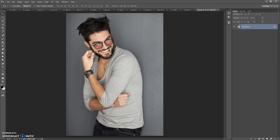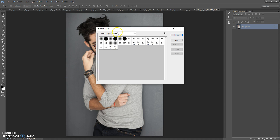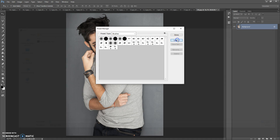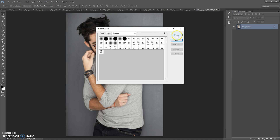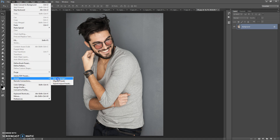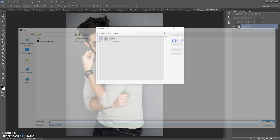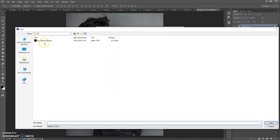The next step is to open the brushes file. Go to Edit > Presets > Preset Manager, in Preset Type select Brushes, click Load, go to the download folder, and double-click on the Pen Sketch Brushes file. Then open the patterns file: go to Edit > Presets > Preset Manager, in Preset Type select Patterns, click Load, go to the download folder again, and double-click on the Pen Sketch Patterns file.